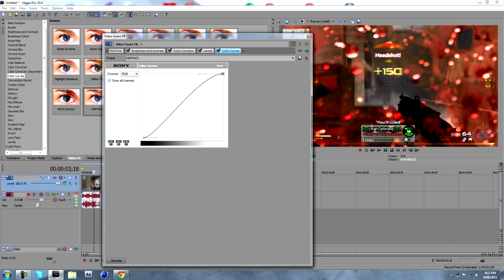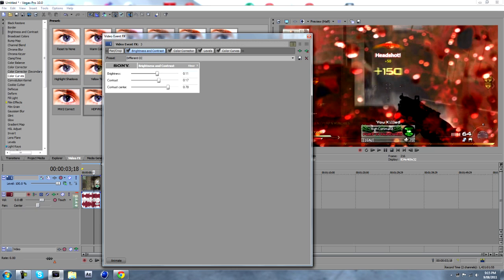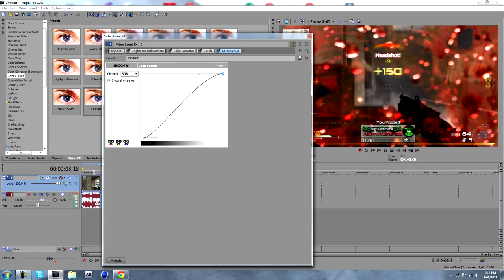OK, once you've got them all on, you can adjust your settings and whatnot. And all you have to do is come here, plugin chain.